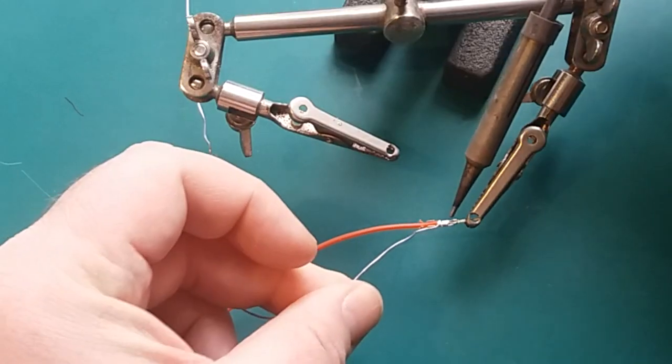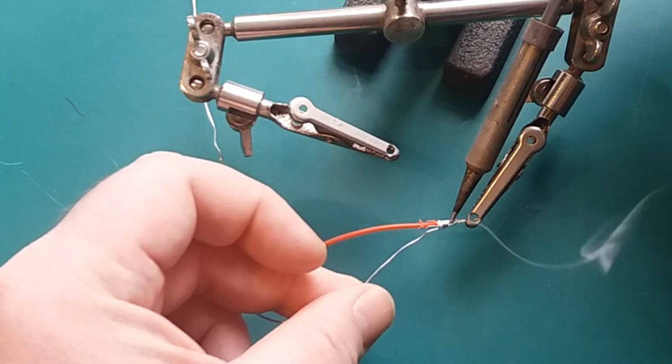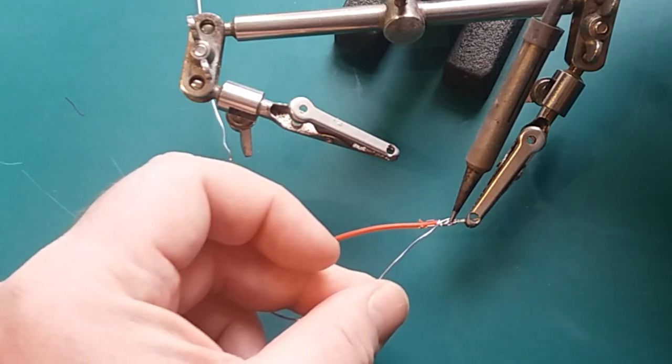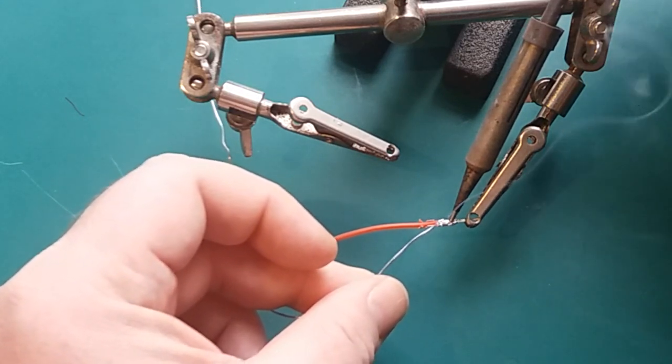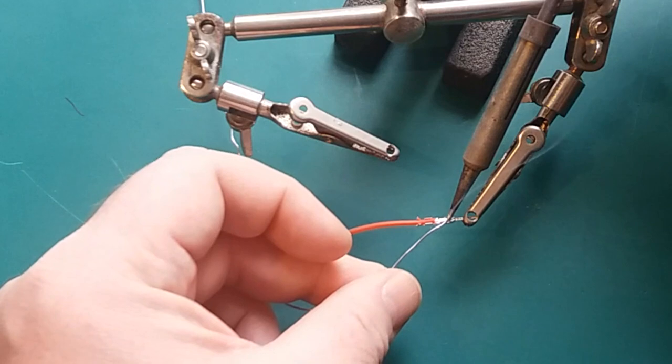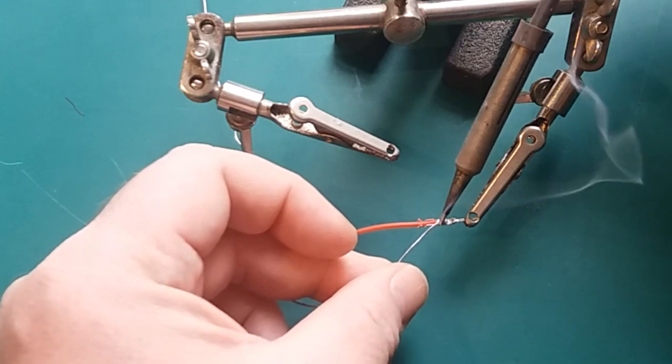Then we solder up the ends of the wires with some DuPont connectors just to make it easier to push them into the breadboard. If you're putting this onto a stripboard you wouldn't need these.